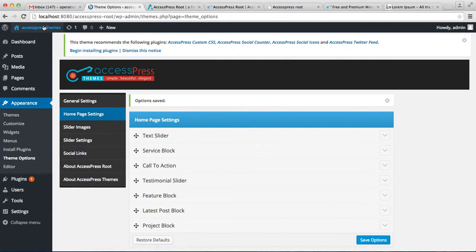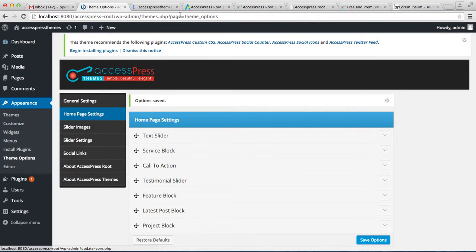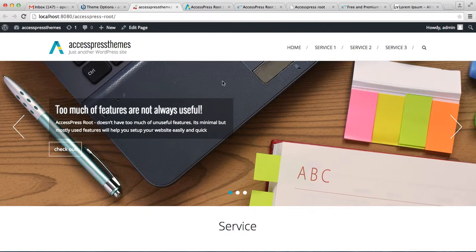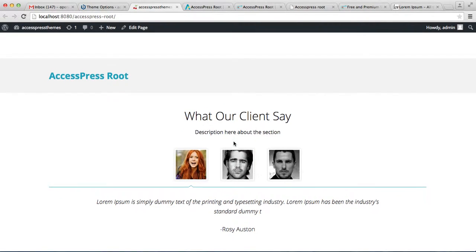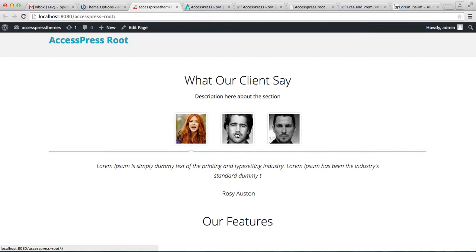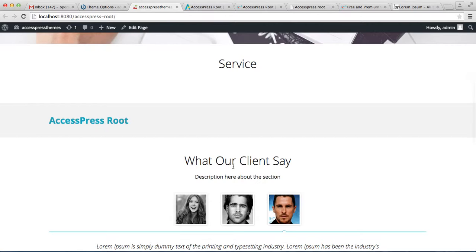Now let's go to the front end of the website and see how it appears on our home page. It is just below the call to action section. This is how our testimonial slider looks — with the client's picture, the section title, description, their testimonial words, and their name.